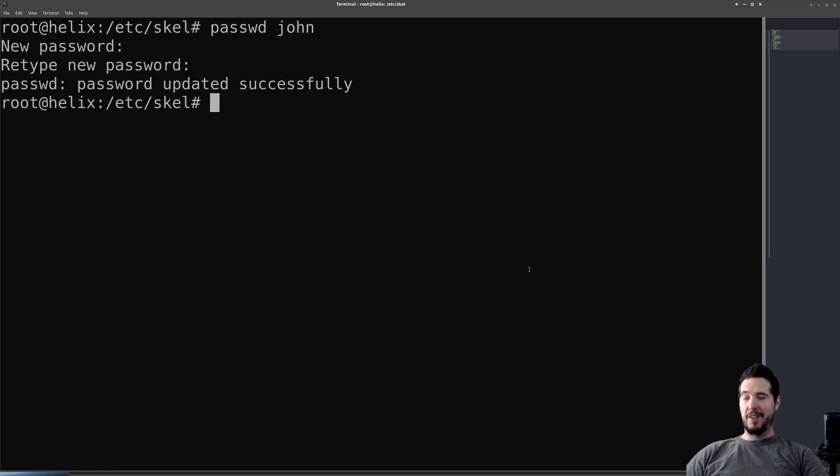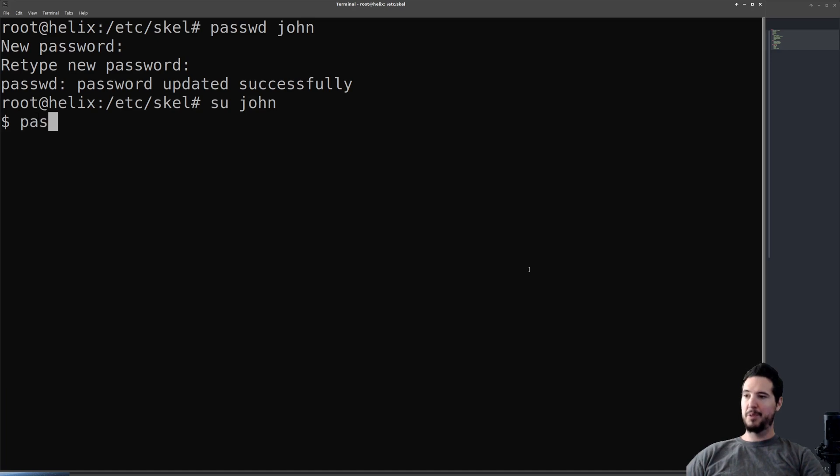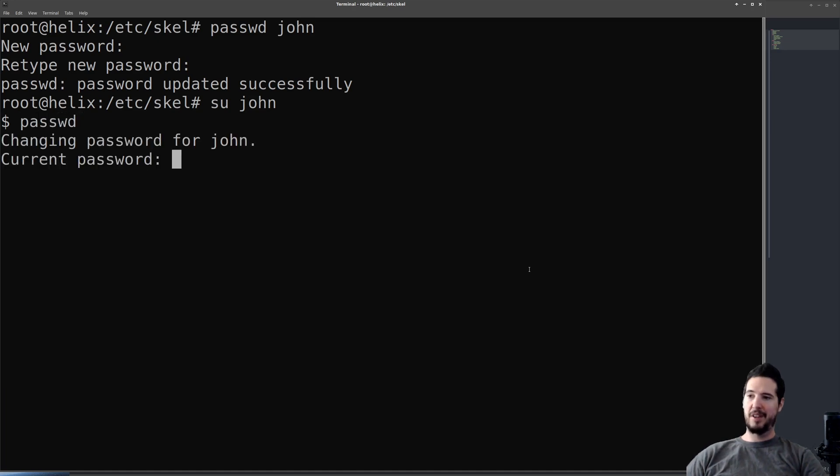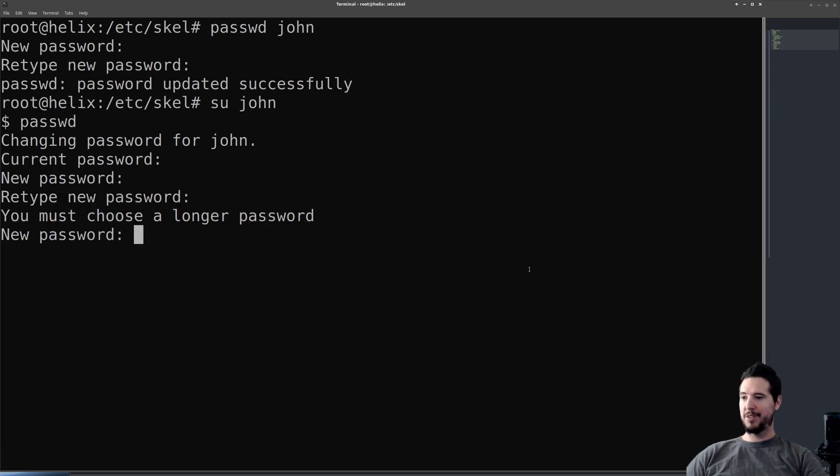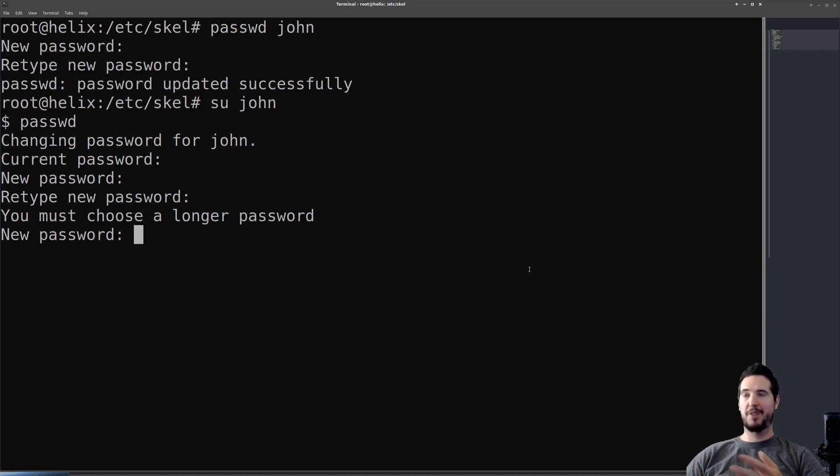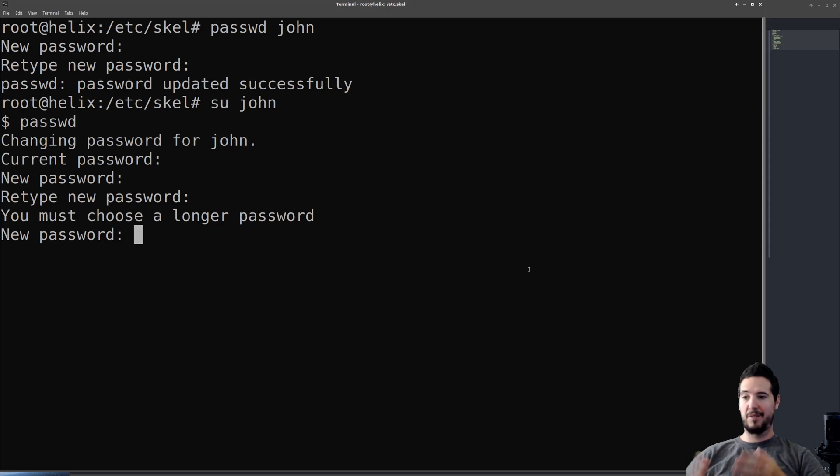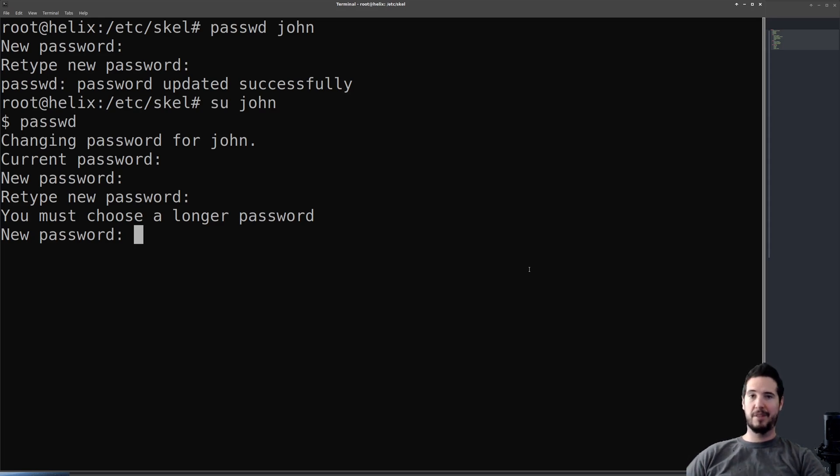Now if we were logged in as john to change our own password, we would do passwd and then change password for john. Current password, I'd have to set it, so test, new password, test2. Of course, it's making me choose a longer password because of how the system is set up. As root, you don't have that particular limitation, but as a user, you would have to follow that.